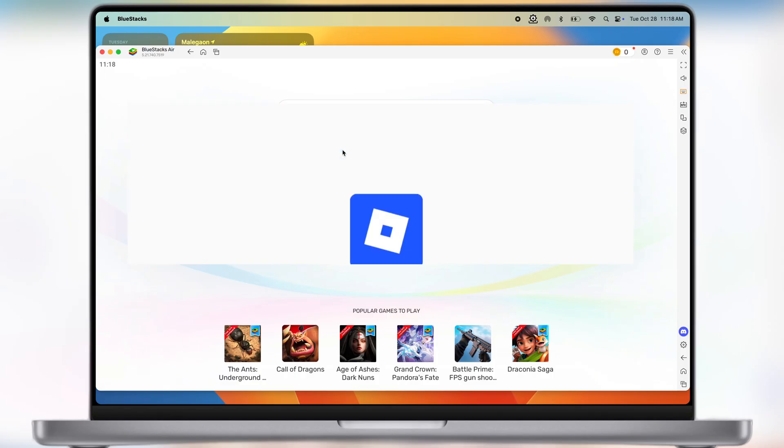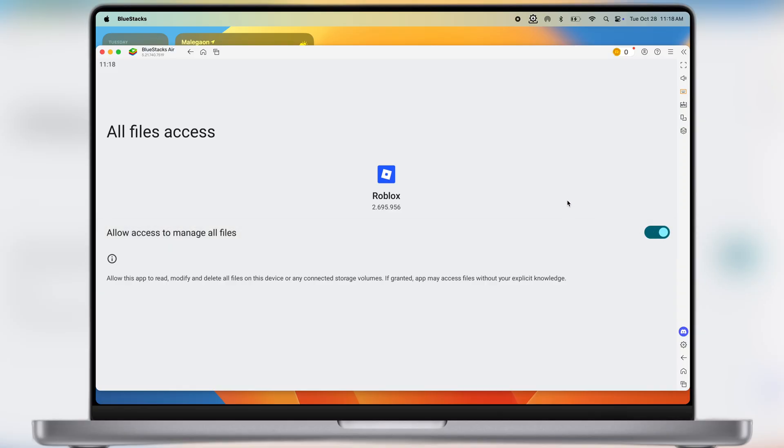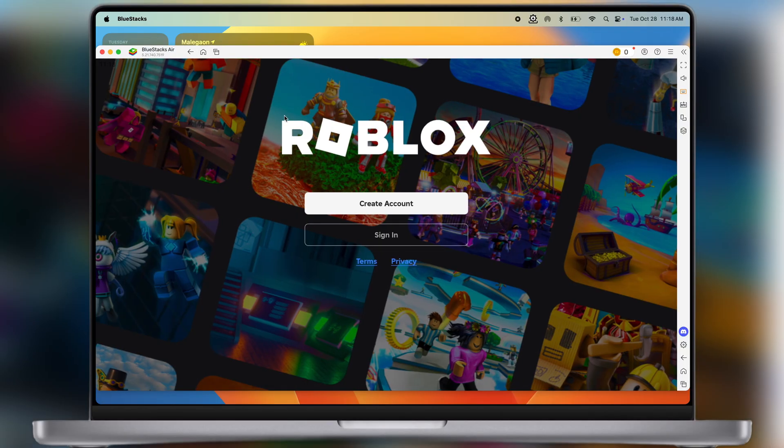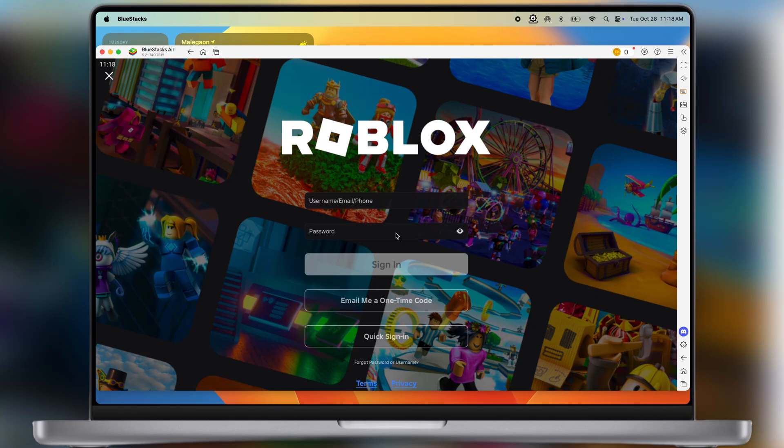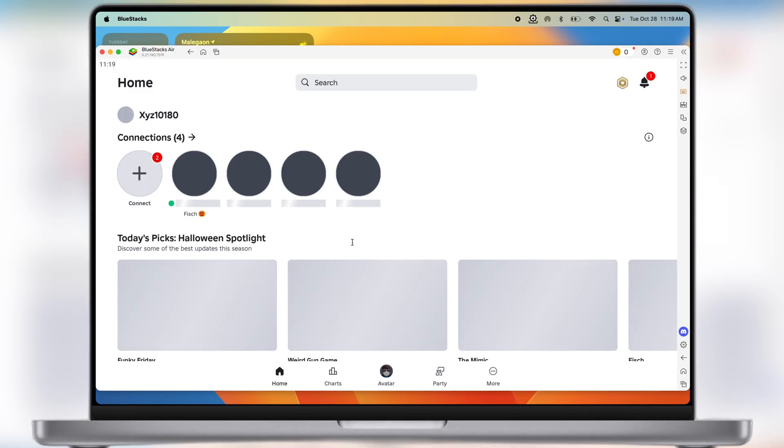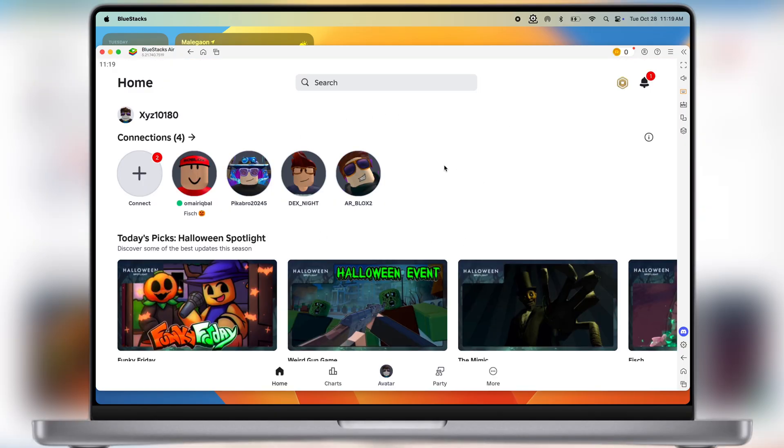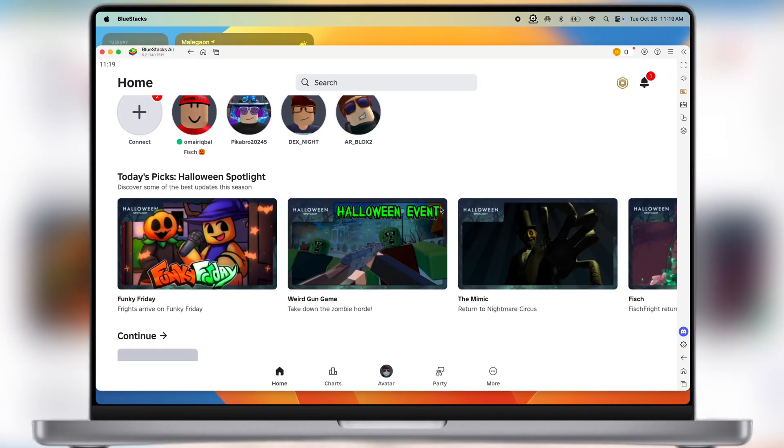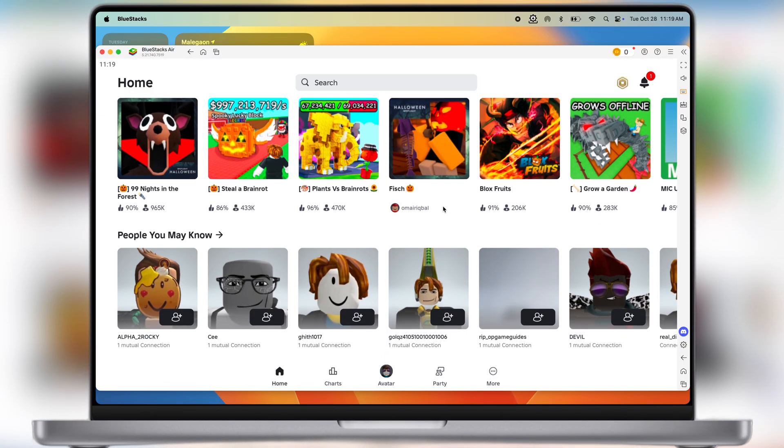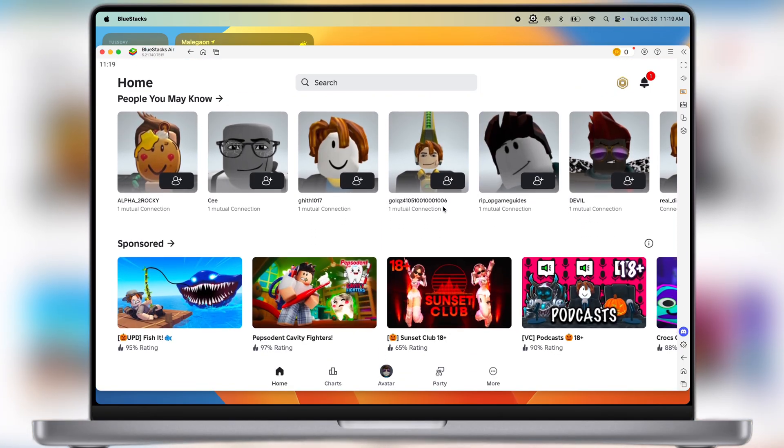Once installed, open it, allow all the permissions. Now simply sign in here with your Roblox ID, and that's it guys. You are now all set to run Delta Executor on your Windows PC and Mac.